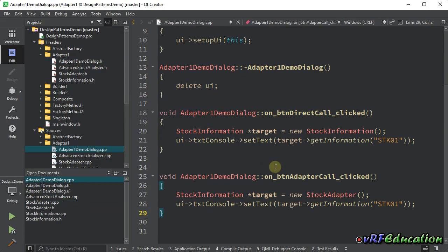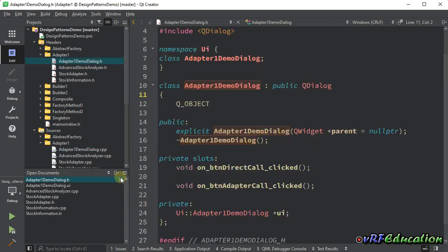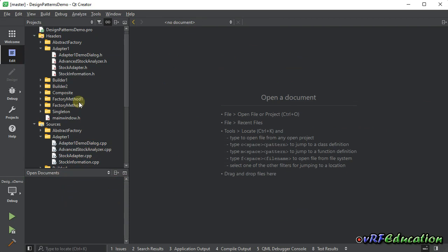Let's see what we have inside the client code. For the direct call, we create an instance of StockInformation and call getInformation. For the adapter call, we create an instance of StockAdapter, save it inside a StockInformation pointer, and call getInformation with the same parameter. The parameter will be converted to its integer equivalent and the result comes from the AdvancedStockAnalyzer class.